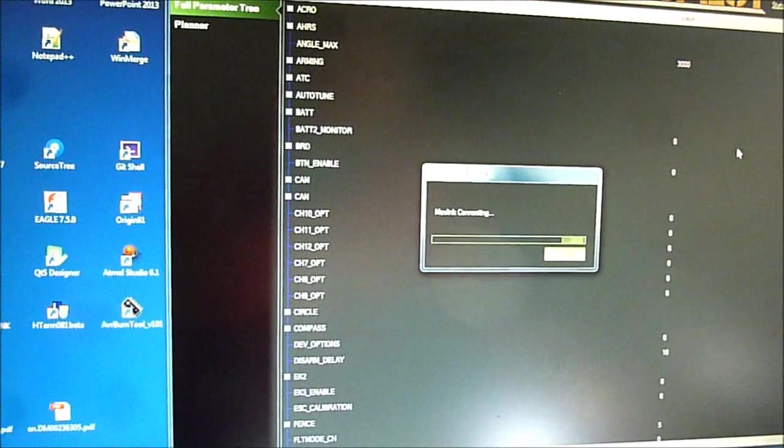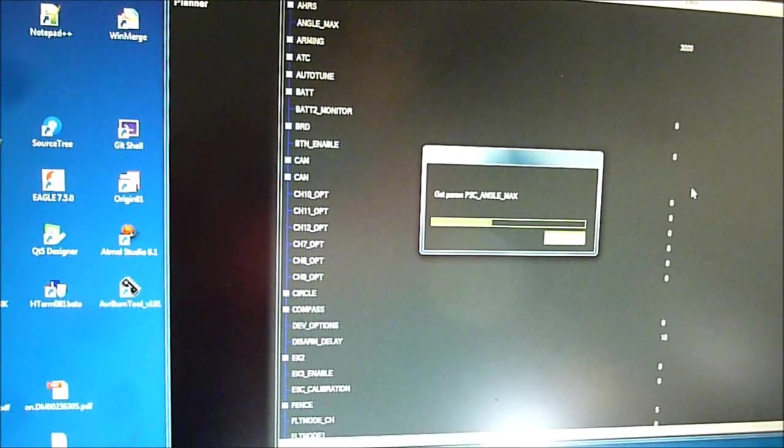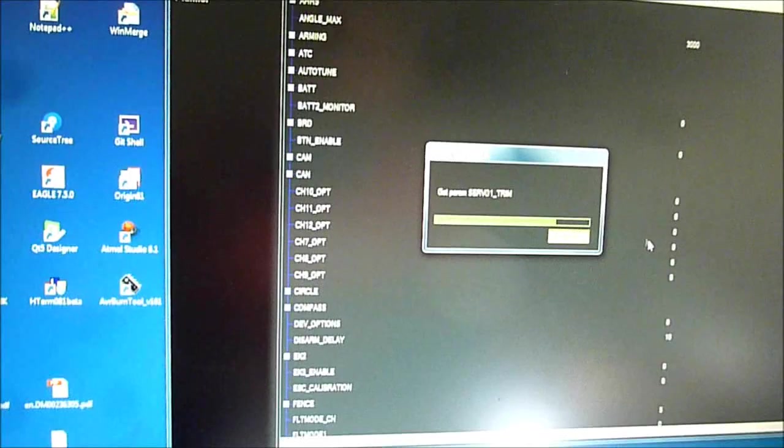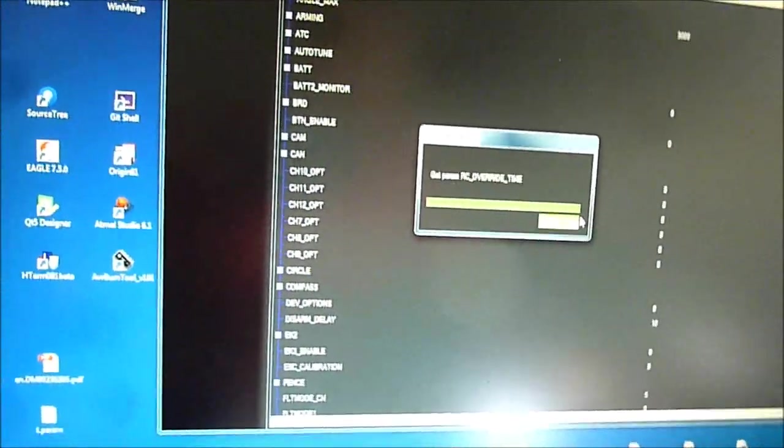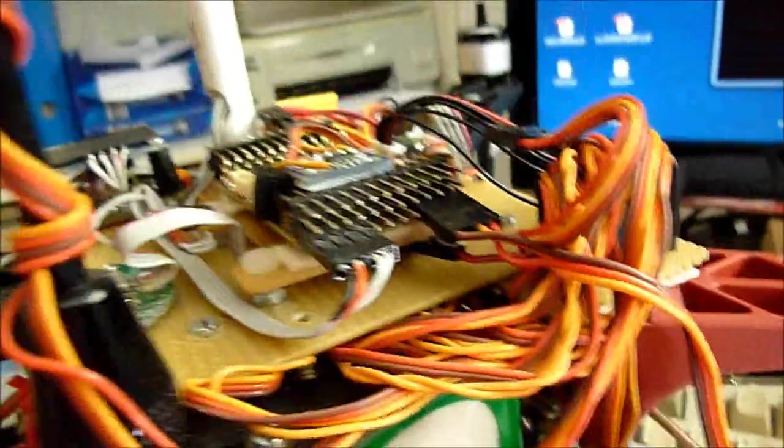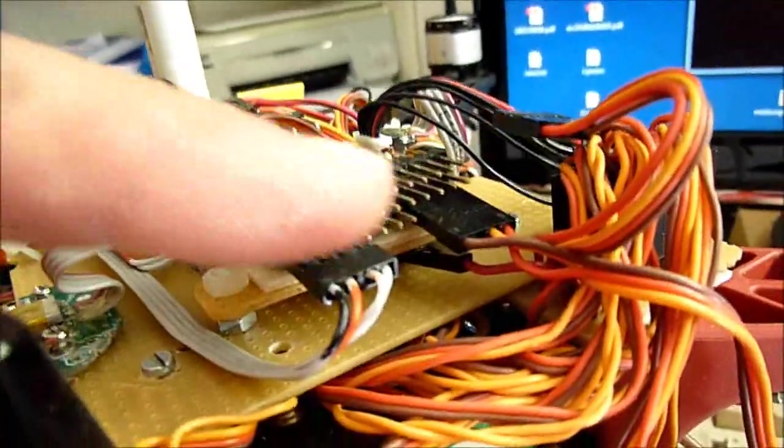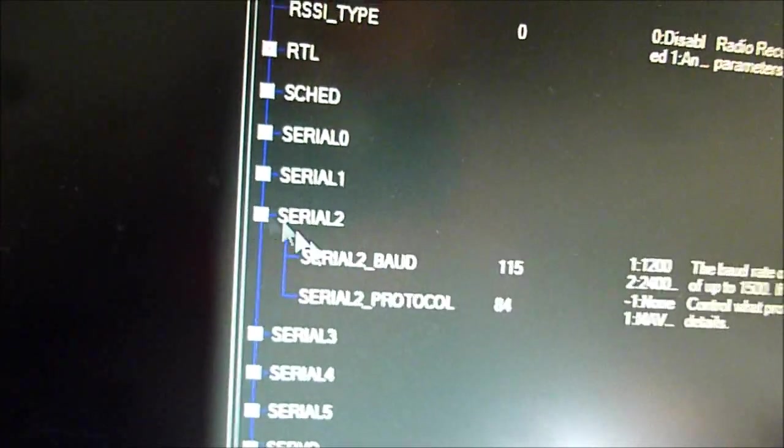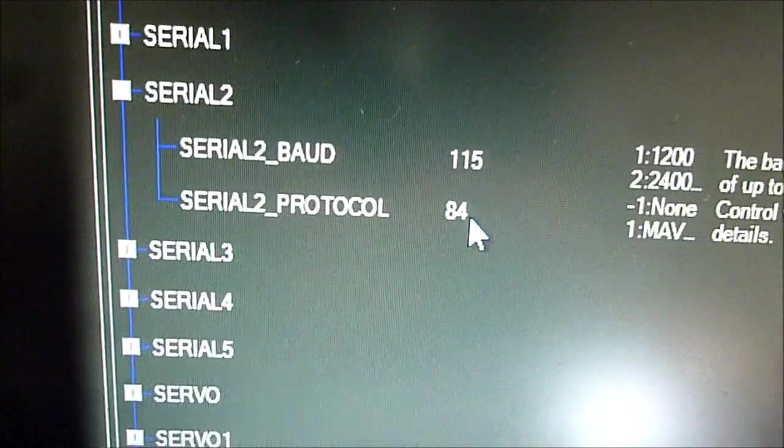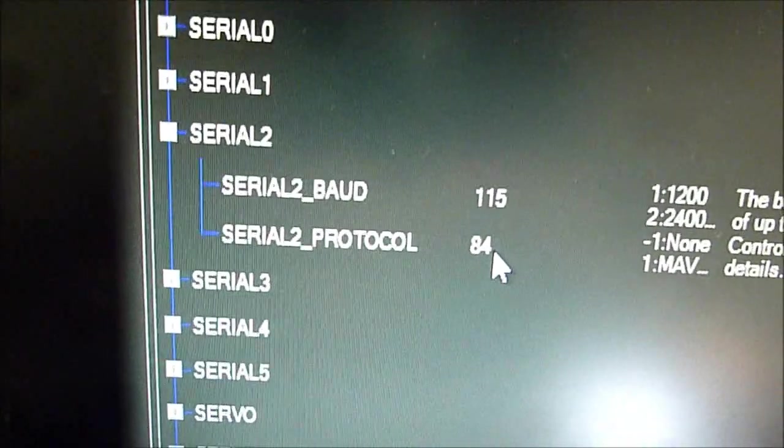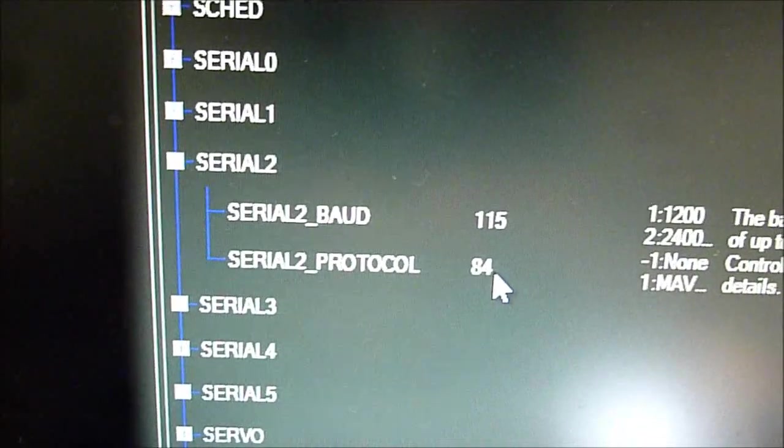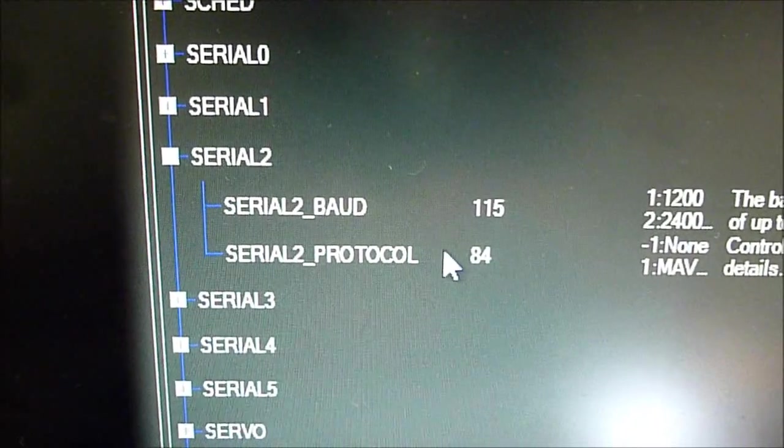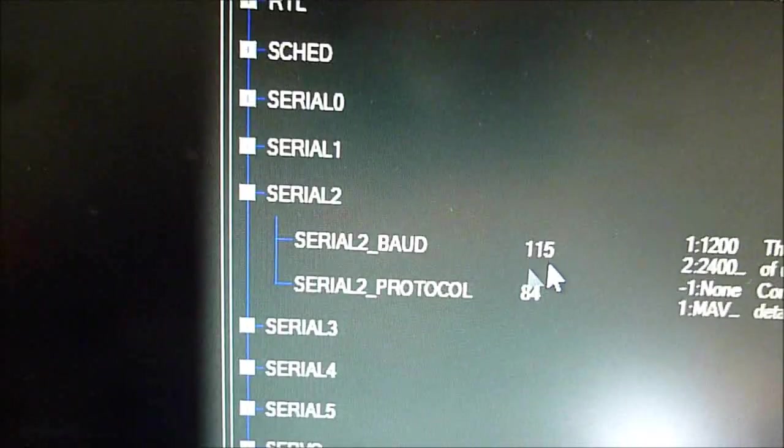So this takes a while. Okay, so there are now three parameters which we have to set. The first thing is we have to tell which serial port is used on the flight controller to communicate with the storm gimbal controller. So in my case this is serial number 2. So we go to the section serial number 2 here and we set the protocol to 84. This is the number for choosing the storm gimbal controller protocol and the baud rate is set to 115 here.